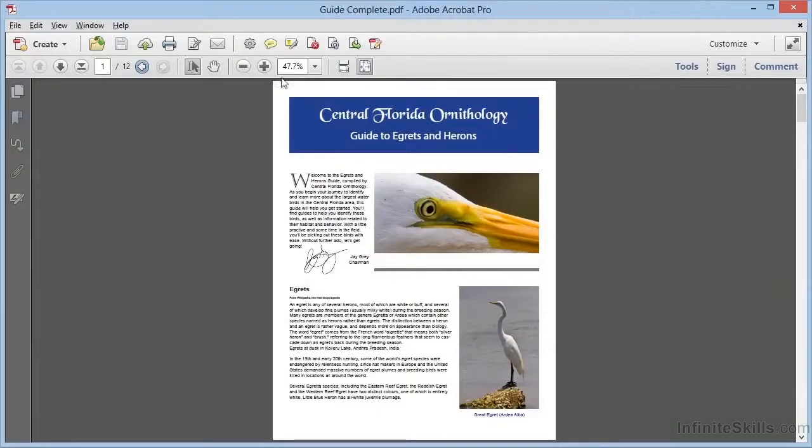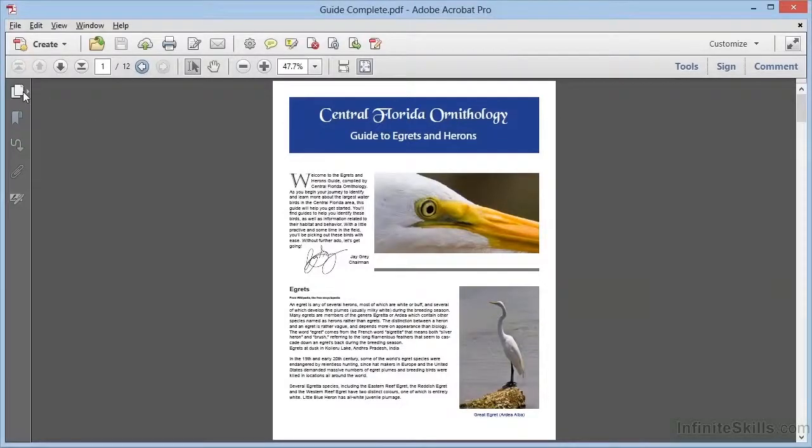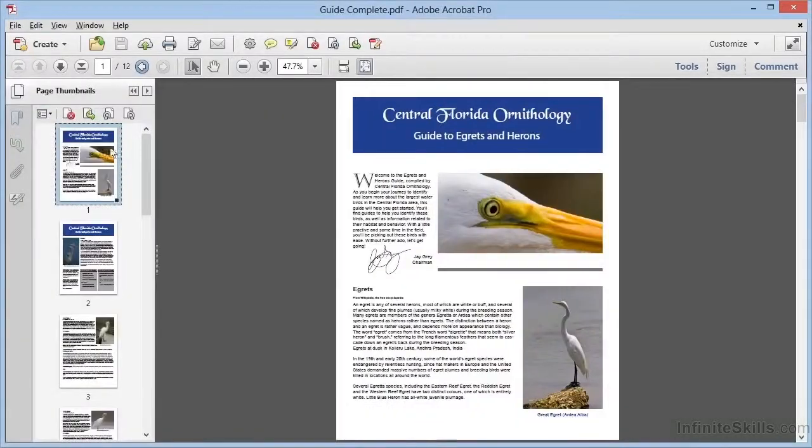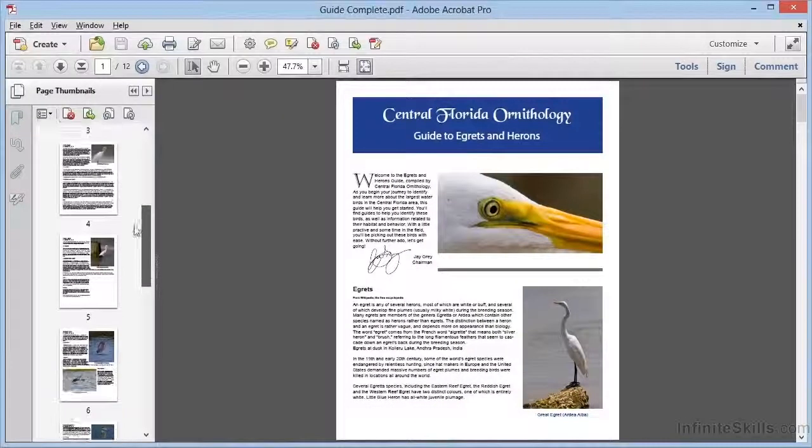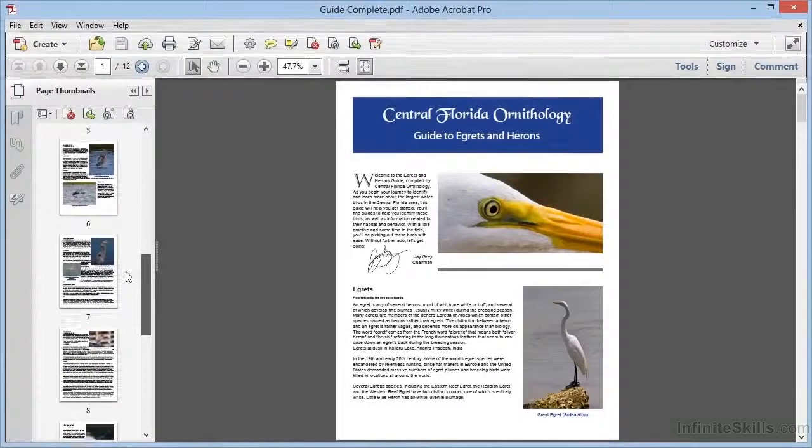This is a 12-page document. And if we open the Pages panel, we can see the thumbnails of all the pages included within this document.